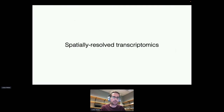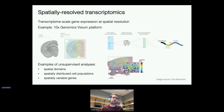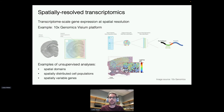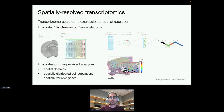I'll start with some background on spatially resolved transcriptomics. This refers to new technological platforms that let us measure transcriptome-wide gene expression at spatial resolution on tissue slides — measuring expression of thousands of genes at thousands of spatial locations. The illustration here is from the 10x Genomics Visium platform, which is one of the most widely used platforms right now.